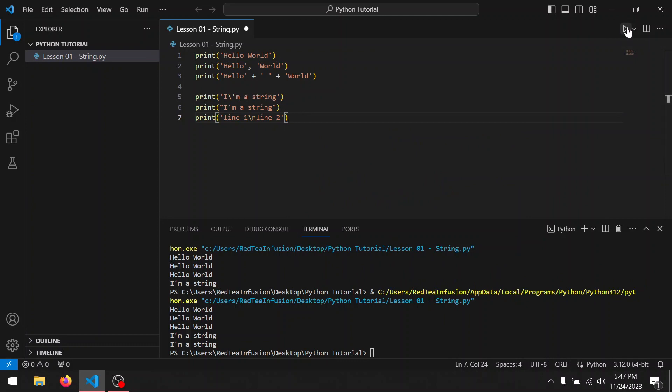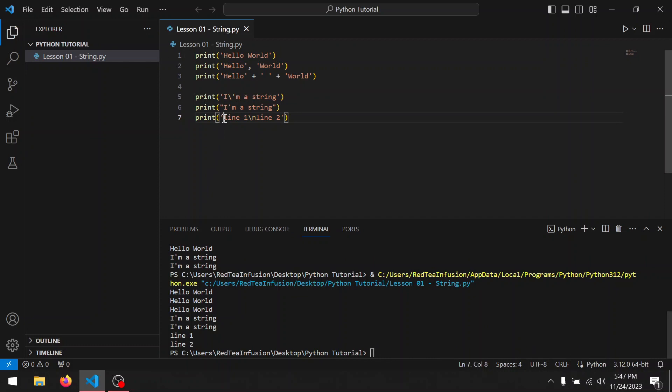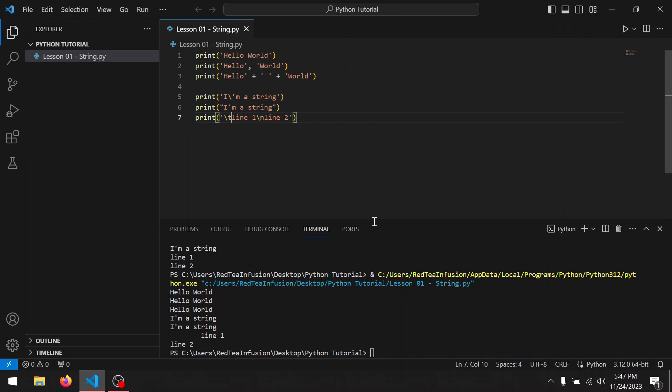Line one in the first line, line two in the second line. We can even use the backslash to tab a line. And as you can see, the first line has a tab.